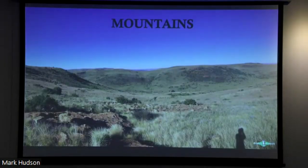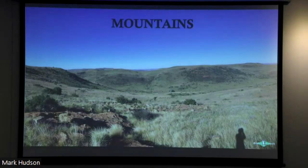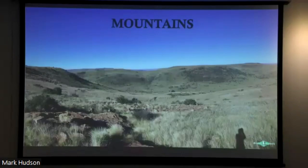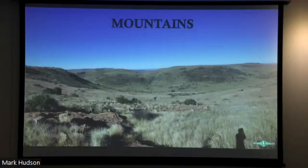Another habitat type really key for the Highveld region is mountains and rocky outcrops and scree slopes. Just like wetlands are a key component of the Highveld, so are mountains — very widely spread throughout the Highveld, occurring in all different corners: west, east, and south. Mountains are another really key component of this Highveld region.